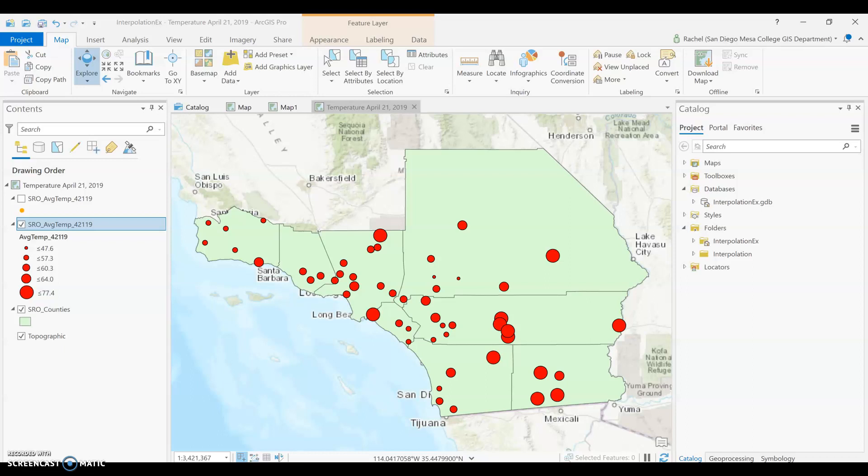In this example, the best description of my data is that they are close together in some places and far apart in others. But this could lead you to a longer discussion about your distribution of data, which leads us into talking about the different types of interpolation.